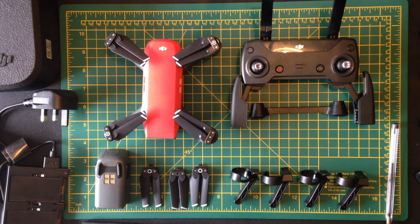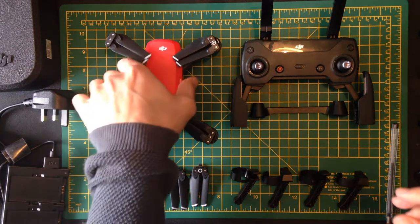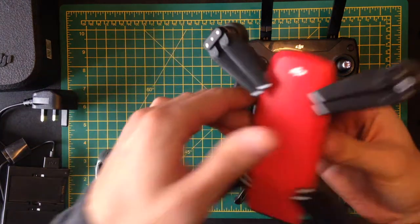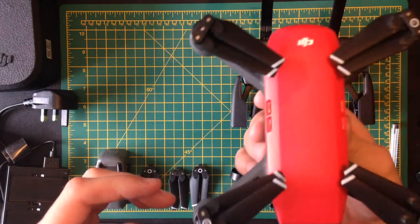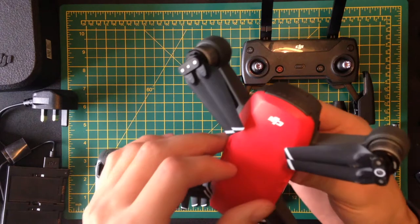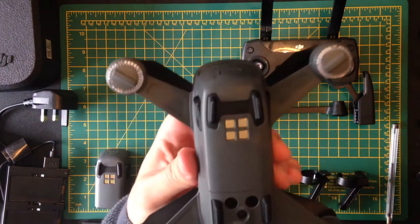Firstly, let's look at the actual drone itself. So this is the Spark, this is in the lava red.